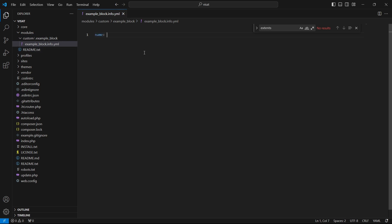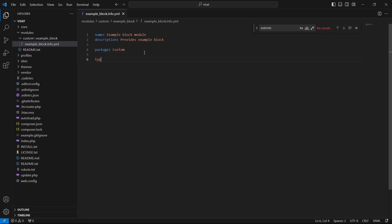We have a name key, which is required — this is the name of our module which will be shown in the administration UI. We also have a description key, which will also be shown in the administration UI. Package is used to group modules; I will write 'custom' to group my custom modules. We also need to specify what we are creating — this is a module, so we write type: module. It can also be a theme or profile. We also need to specify the core version requirement, showing which version of Drupal our module is compatible with. Our module is compatible with Drupal 9 and 10.